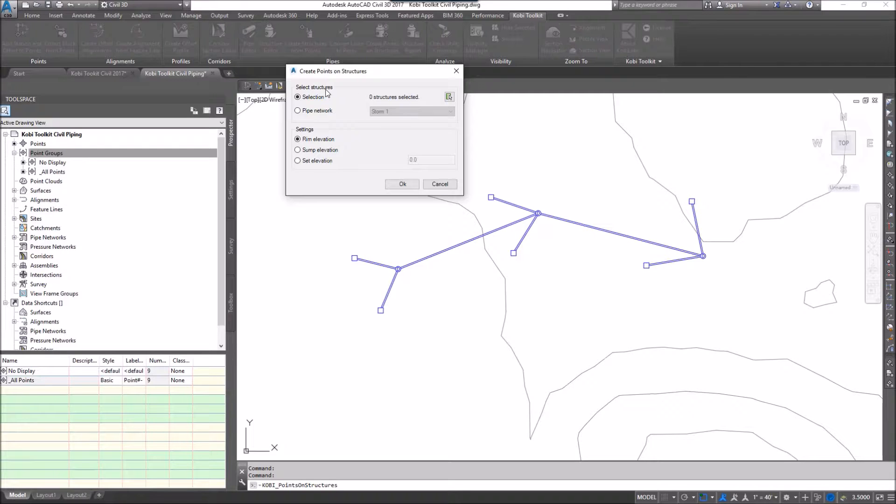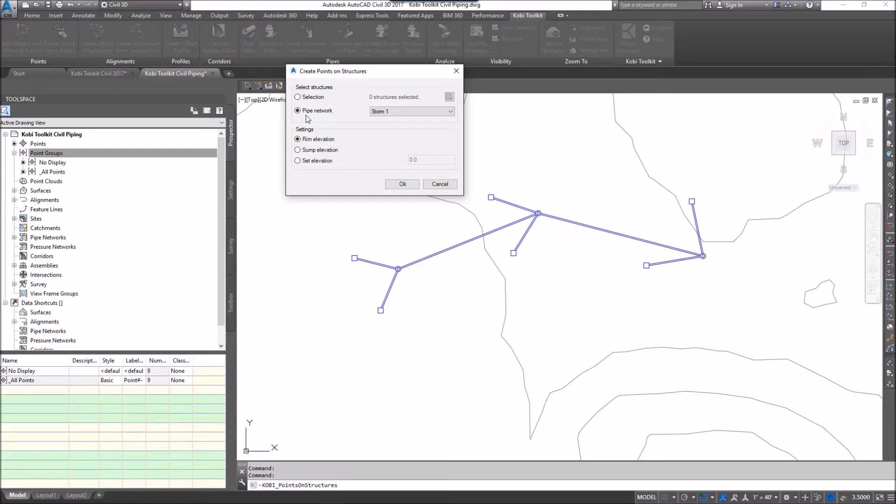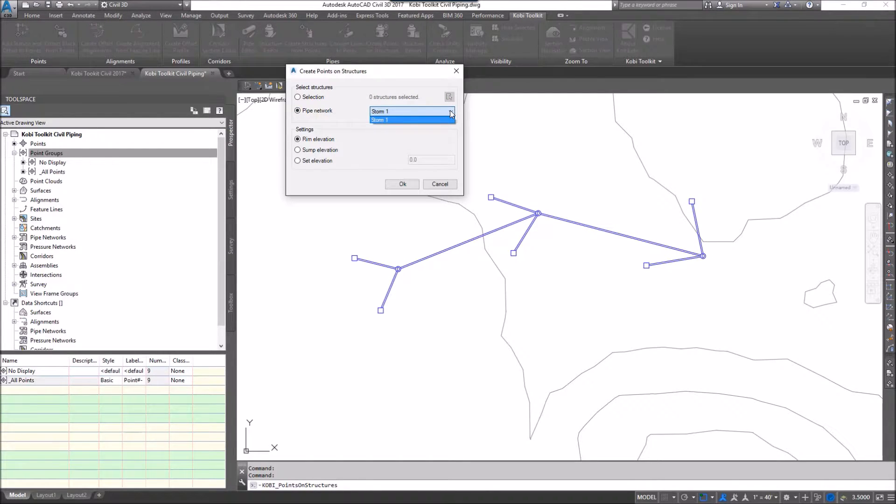At the top here it says select structures. I can either do it by selection or by the whole network. I'm going to do it by the whole network, and I also have the ability to select which network.